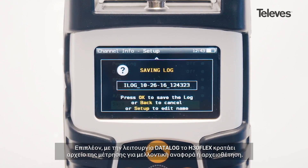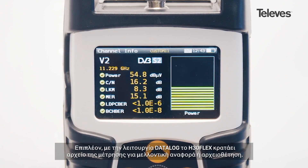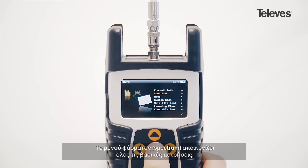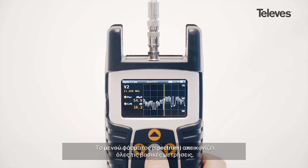You can also save a data log that stores all the H30 Flex records for future download. The Spectrum feature has all the essential measurements on screen.